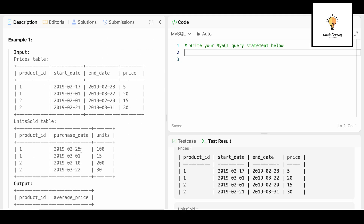For example, a purchase date of 2019-02-25 lies between one row's start_date and end_date, so it joins with that row giving 5 × 100. For purchase date 2019-03-01, it lies between a different start_date and end_date, giving 15 × 20. We need two join conditions: product_id, and purchase_date BETWEEN start_date AND end_date. Without this second condition, units would incorrectly multiply by all prices.